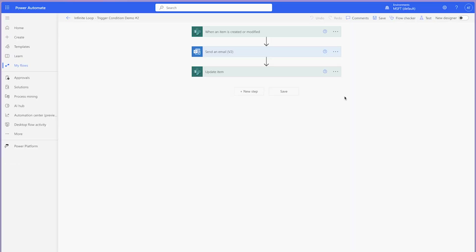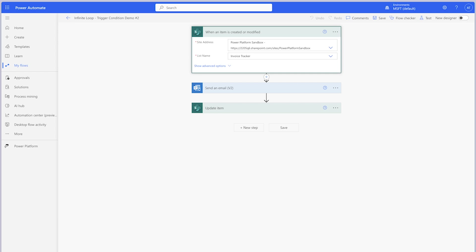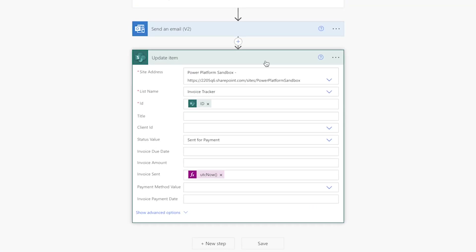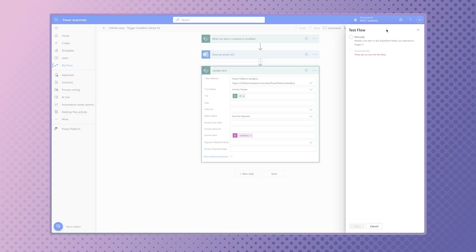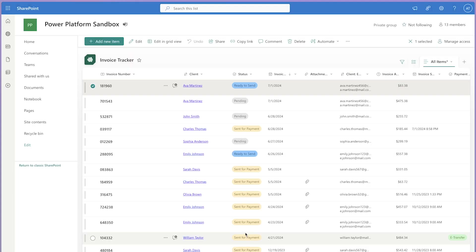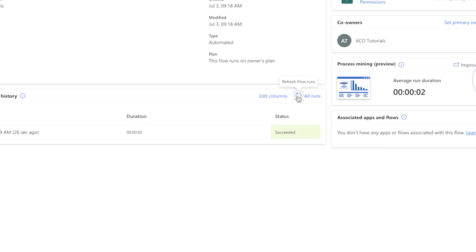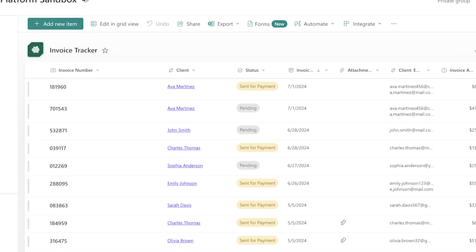In this flow, I have a trigger condition that checks to see if the item that is modified has a status of ready to send. Since the default choice of the status column is set to pending, when an item is created, the status column is set to pending and will not trigger this flow. However, if an item is modified and the status column is changed from pending to ready to send, this flow will trigger. Because this flow uses a trigger condition, the condition action I had in the original flow to check the status of the SharePoint item is no longer needed. After the email has been sent, the update item action will change the status column from ready to send to sent for payment. Let's run a test. I'll refresh the runs to ensure that the flow doesn't re-trigger itself. Here in SharePoint, the status of this invoice has been changed to sent for payment.